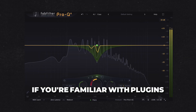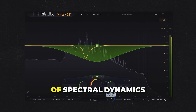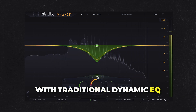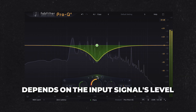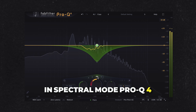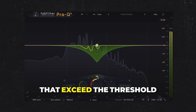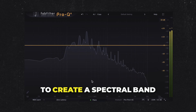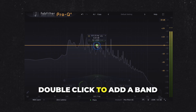If you're familiar with plugins like Soothe, you'll recognize the concept of spectral dynamics. With traditional dynamic EQ, the gain of a band depends on the input signal's level. In spectral mode, Pro-Q4 targets specific frequencies within the band that exceed the threshold, leaving others untouched. To create a spectral band, double-click to add a band, then adjust the outer ring of the gain knob to set the dynamics.